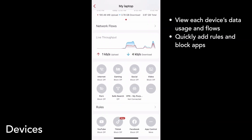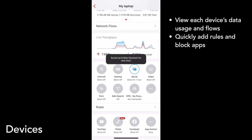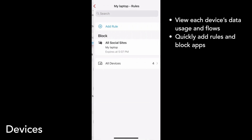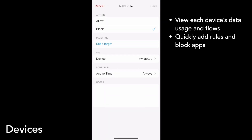Using our rule shortcuts, you can easily block certain types of content and network access. For example, I can block social media by tapping on the Social Block icon. I can also tap Rules to see what rules are applied to the device and add other rules. So I can see the Social Sites block, and I can easily add a new rule if I want.